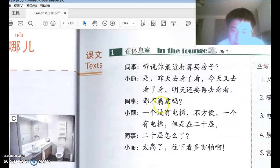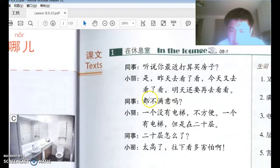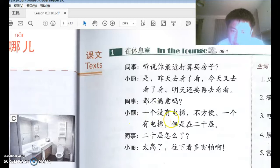同事说：都不满意吗？ 不满意 means 'not satisfied.' 都 here means 'all of them together are not satisfied.' 都 can be used to emphasize the tone of the sentence meaning 'altogether.'